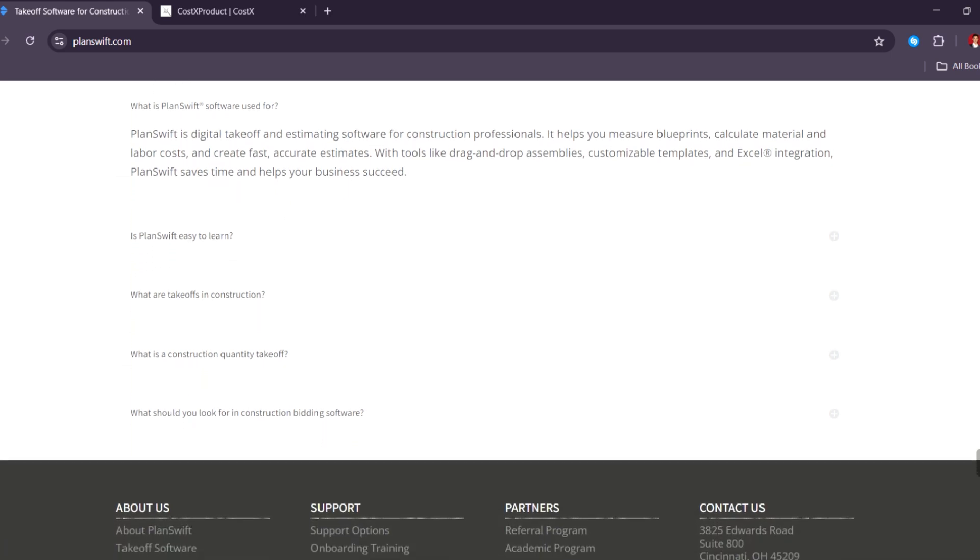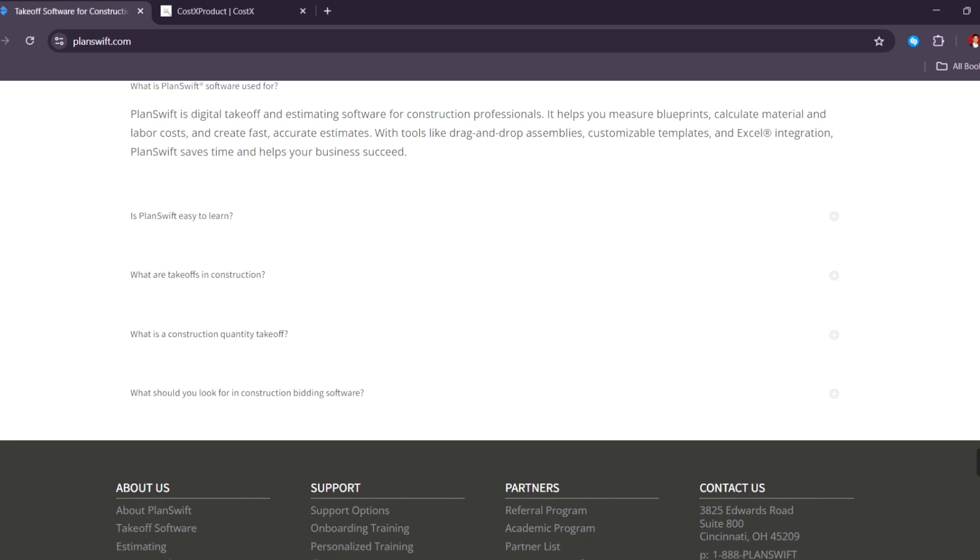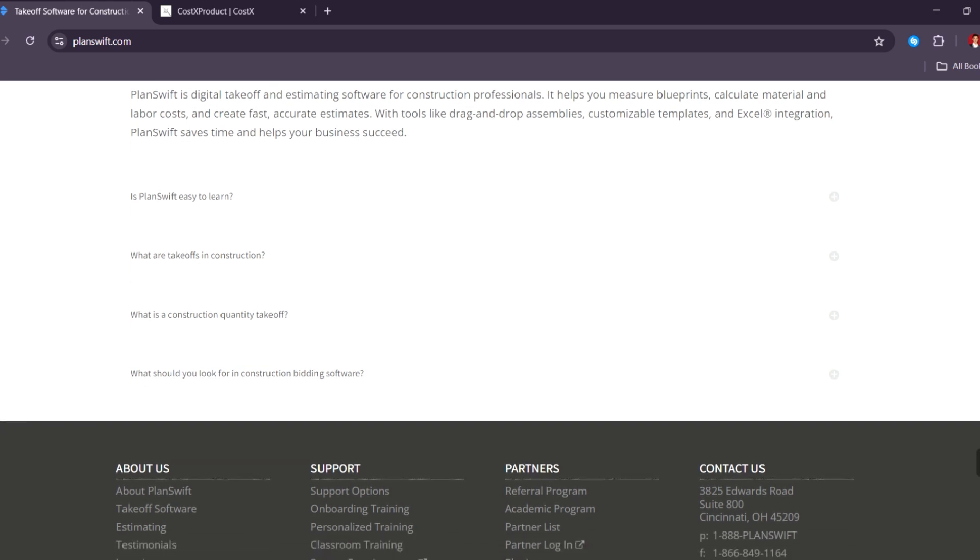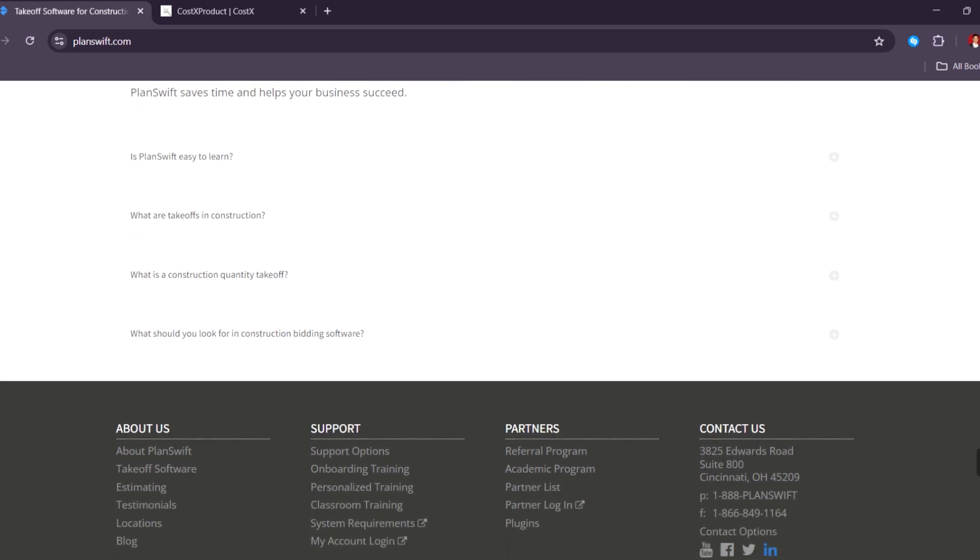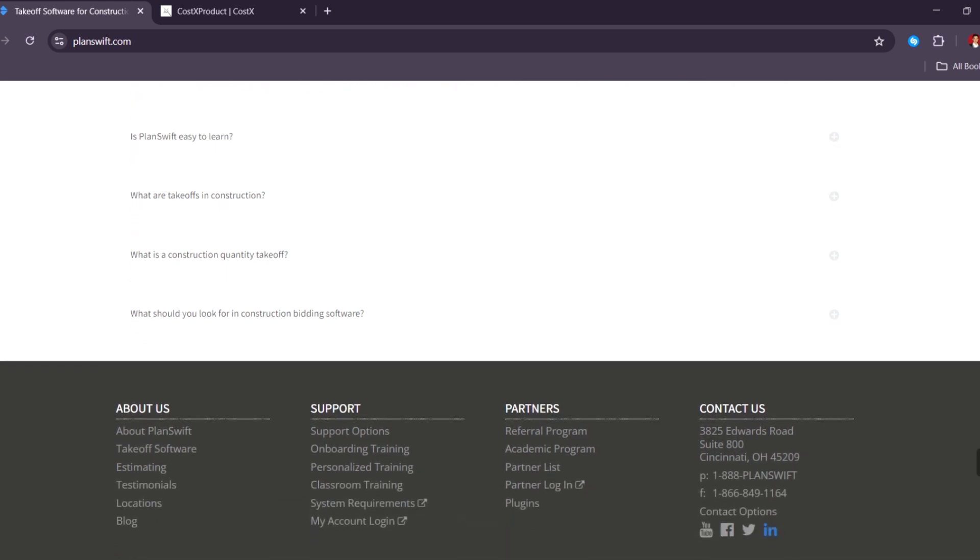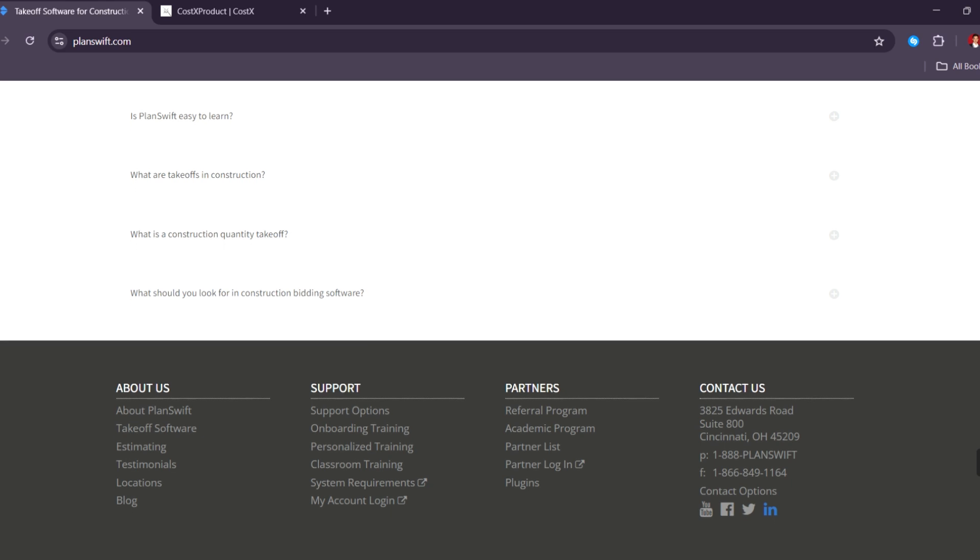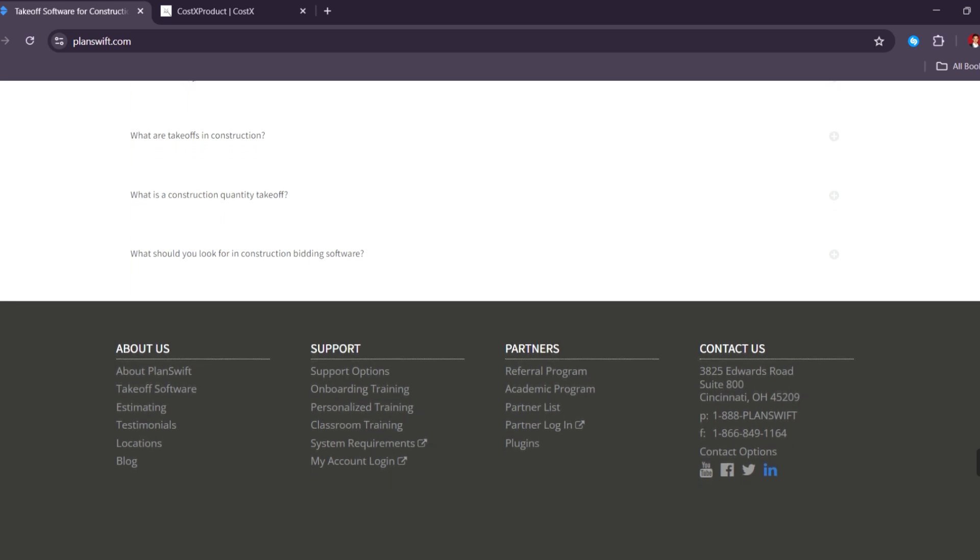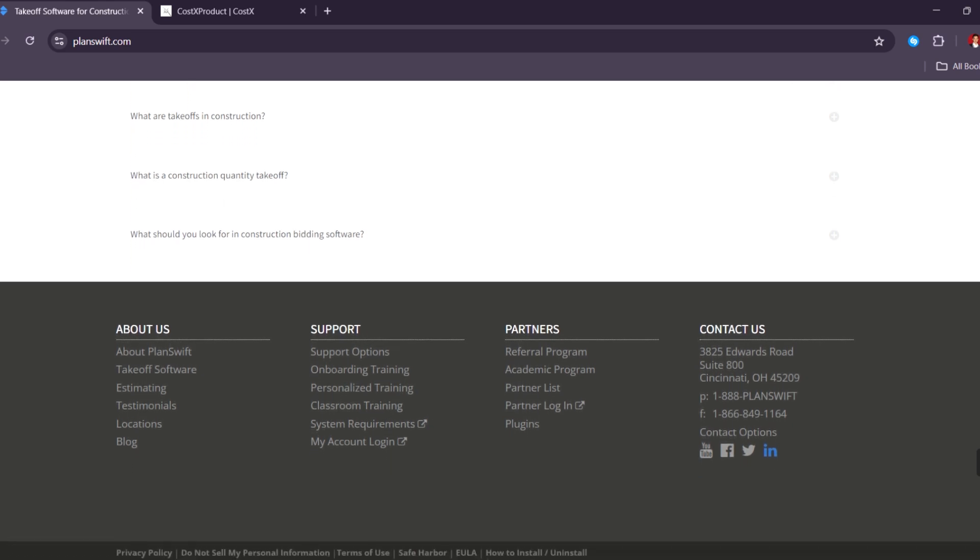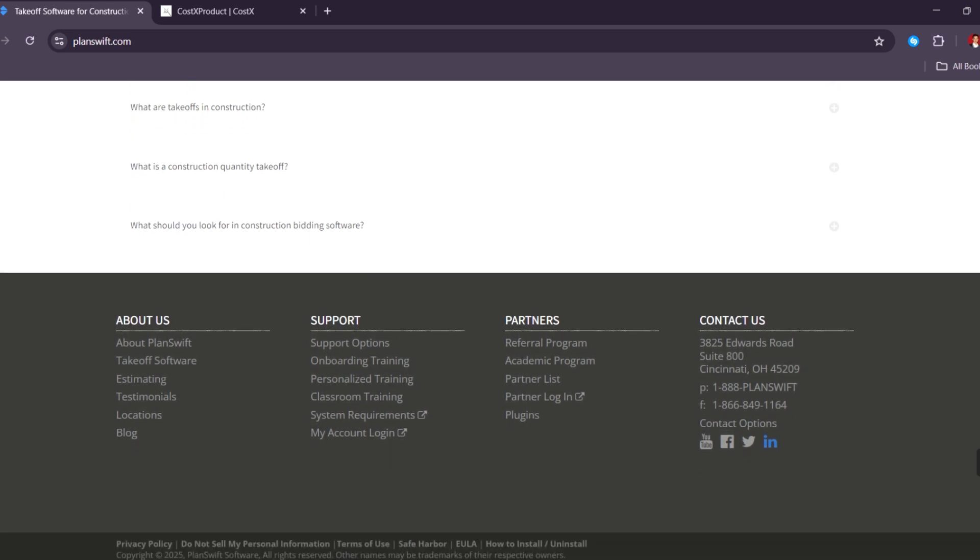Choose Planswift if you want a powerful, customizable desktop solution with a one-time cost and work mostly solo or in-office. And you want to choose Stack if you want real-time collaboration, cloud access, and easy-to-learn interface ideal for teams on the go.